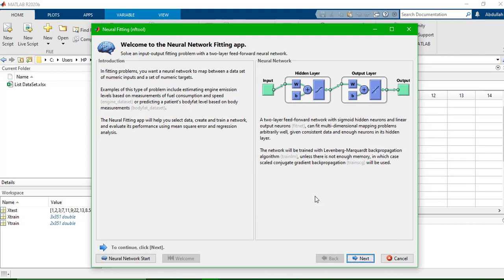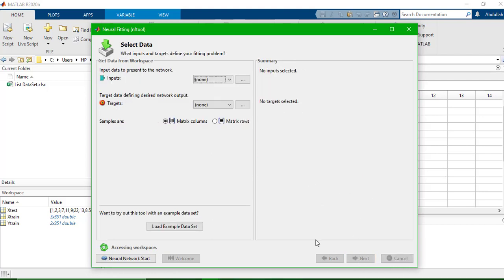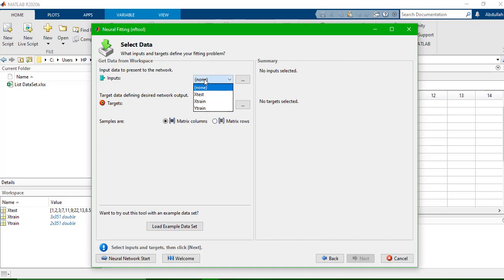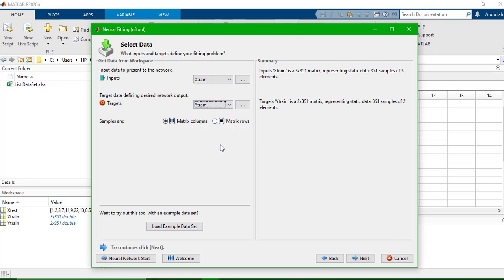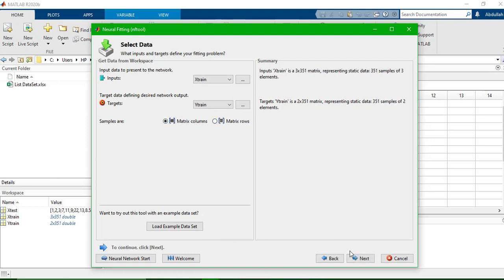The first page doesn't require any changes — I'll go straight ahead. We have these variables in the workspace because we added them. The input is Xtrain and the output is Ytrain, which is a matrix. I'll set it to use matrix columns.